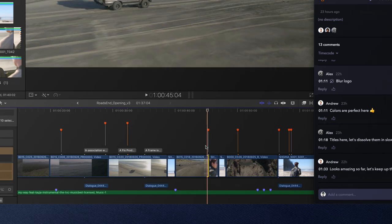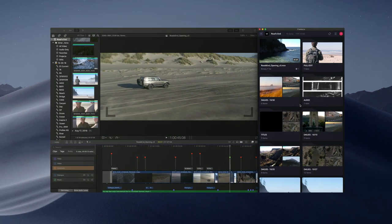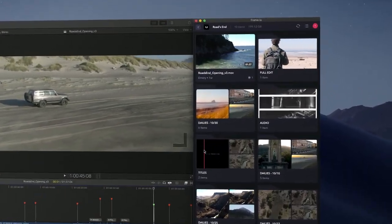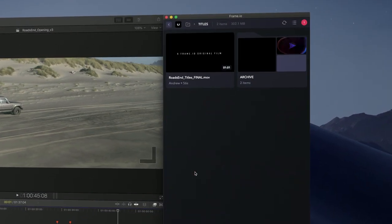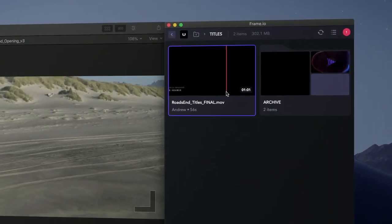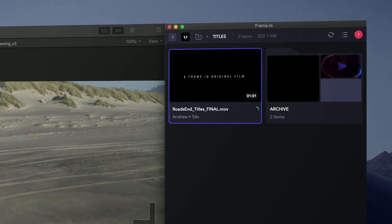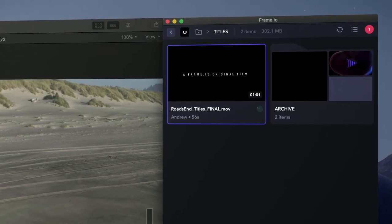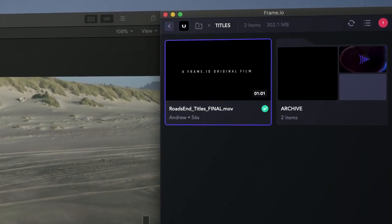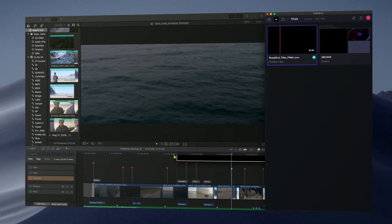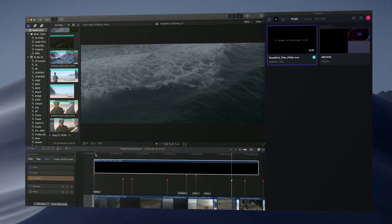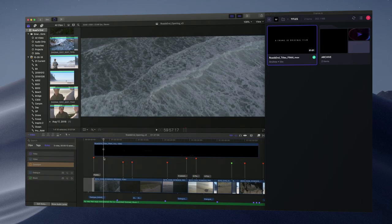It looks like Andrew has some new titles ready. Without ever leaving Final Cut, I can download the titles and drop them into an event or directly into my timeline.